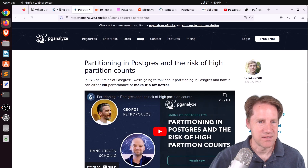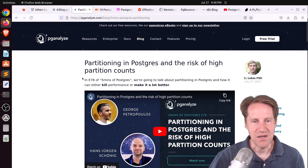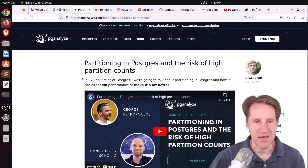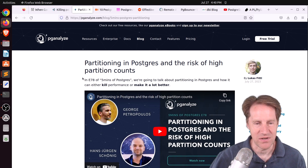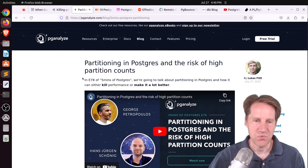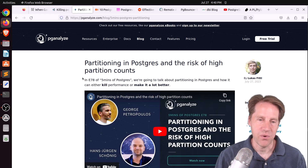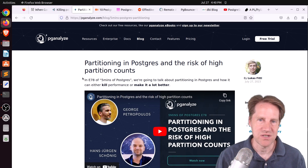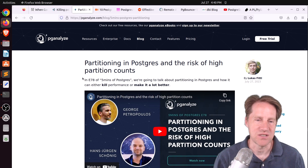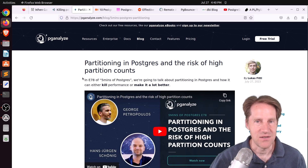Check out this blog post if you want to learn more, as well as the next post, 'Partitioning in Postgres and the Risk of High Partition Counts,' from pganalyze.com. This is Lucas's Five Minutes of Postgres — he covers this post as well as another where they actually saw a performance benefit of switching from list partitioning to hash partitioning.